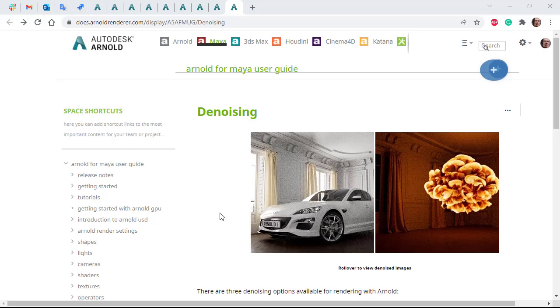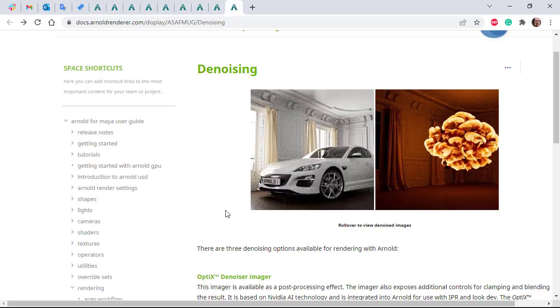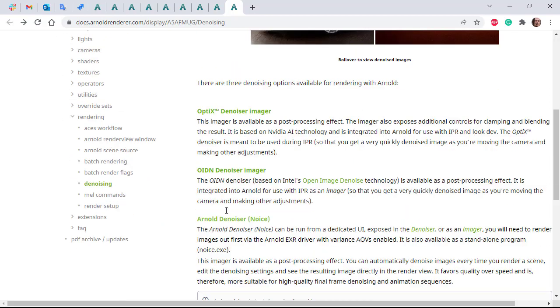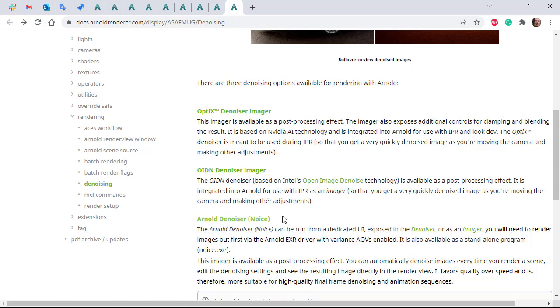Hi there, I'm a Ligrix Arnold Rendering Specialist at Autodesk. I want to show you several denoising options available with Arnold. We've got the Optics, Intel, and the Arnold denoise imagers.